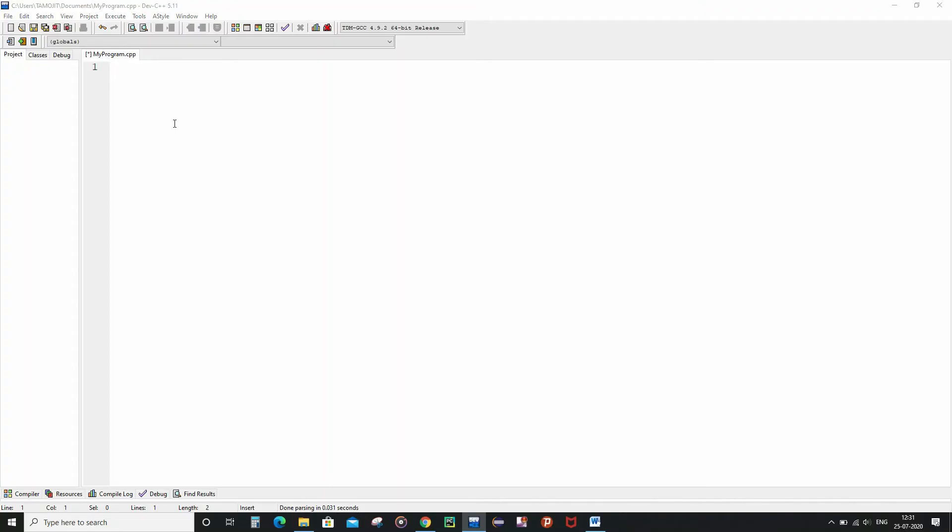Before starting to write the program, if you want the full details as well as the full description for this Polybius square cipher, then you can check my Java as well as my Python video for this cipher. Also you can access the PDF document present in the description box.